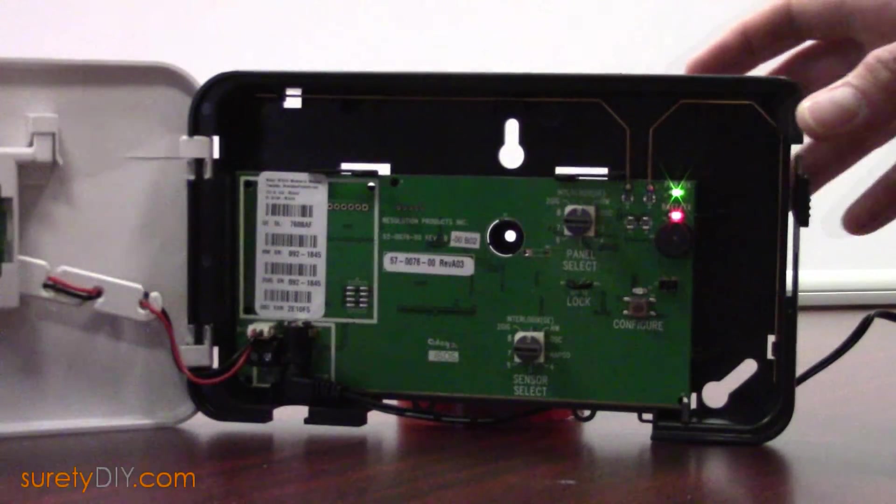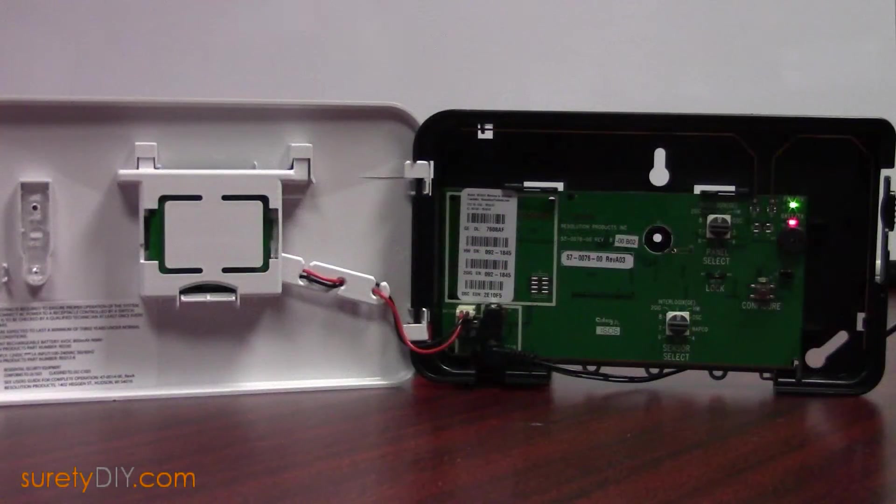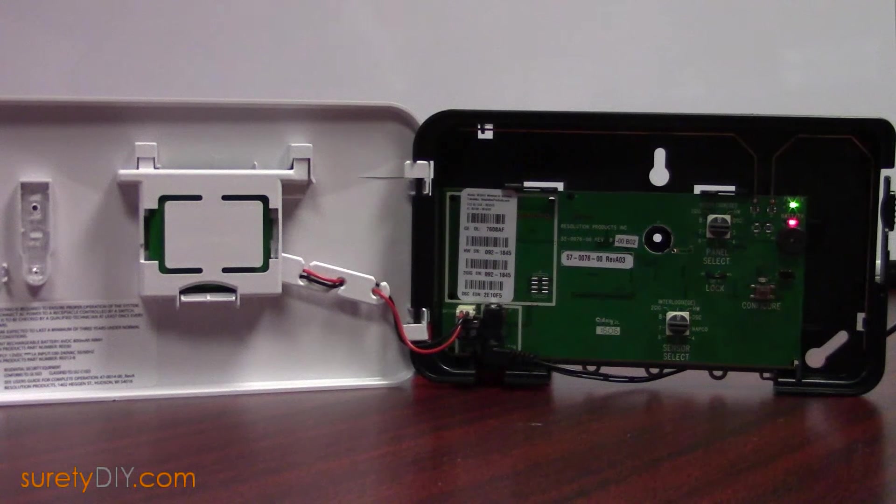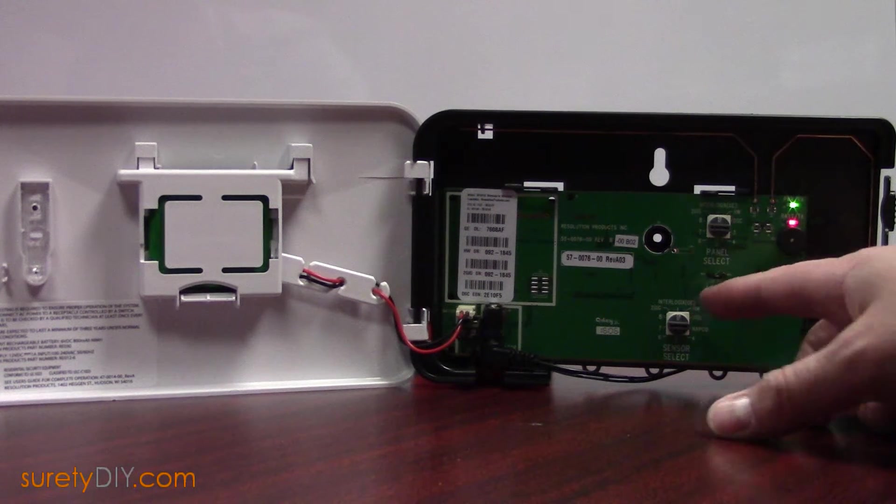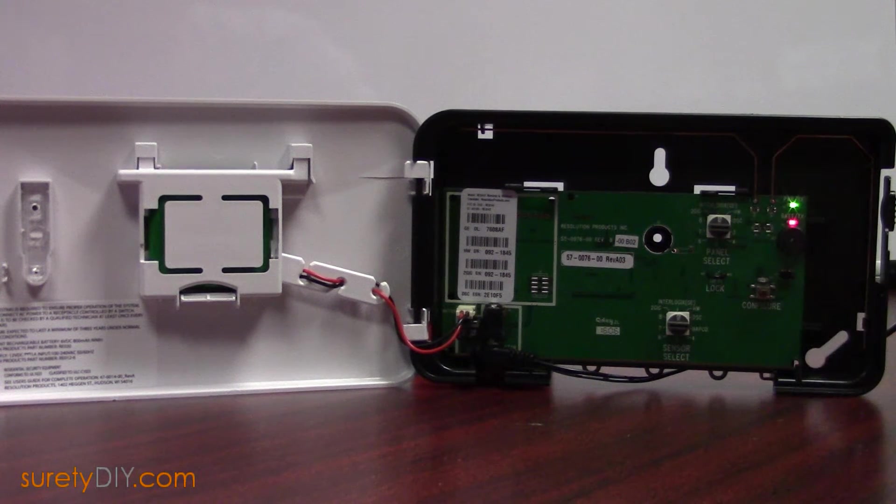First, you'll notice the two dials on the board. These allow you to select the type of sensors and the type of panel you are currently using.